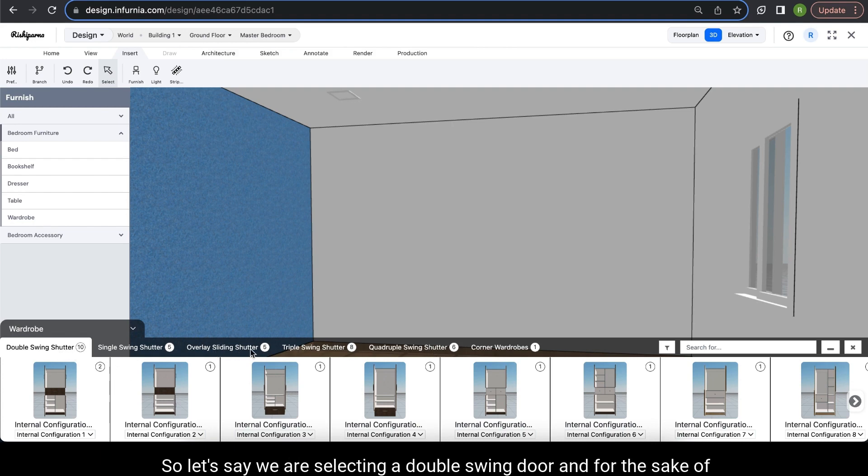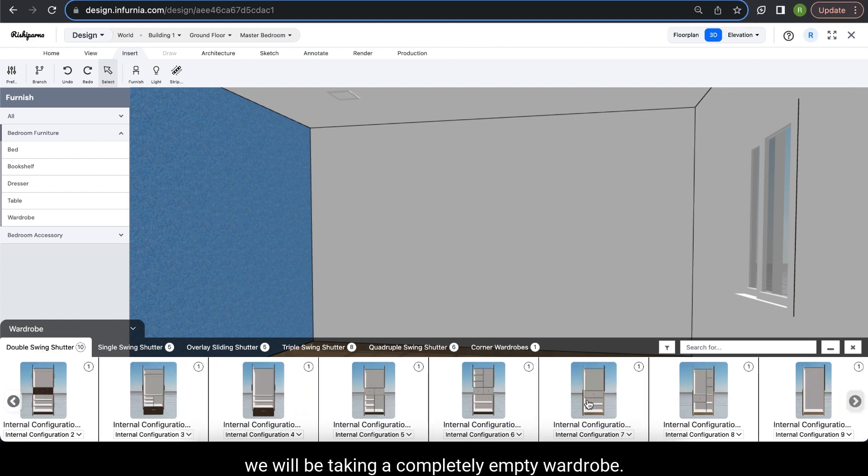So let's say we are selecting a double swing door, and for the sake of discussion, we will be taking a completely empty wardrobe.